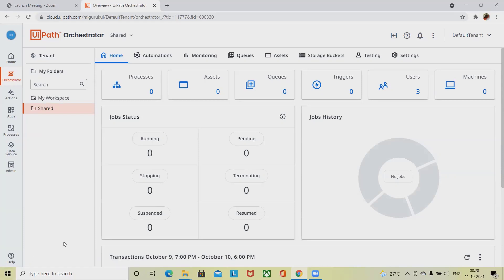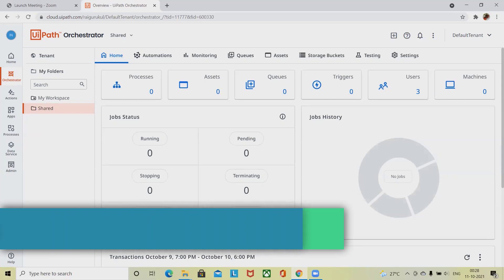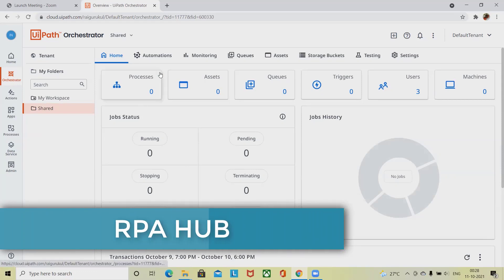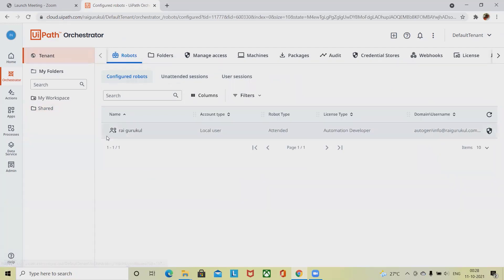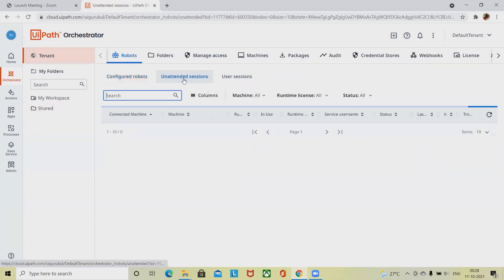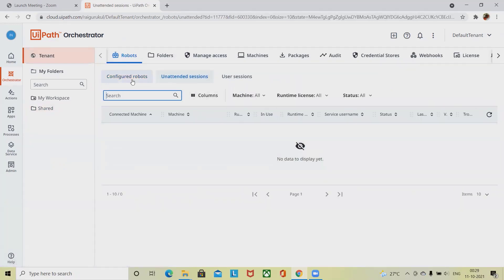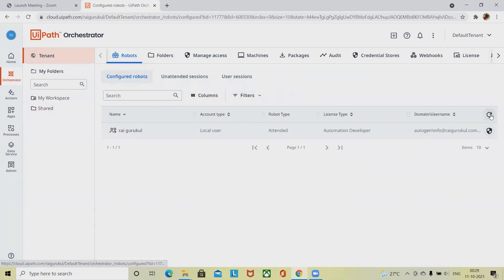If I want to create a robot, I will simply go to my tenants account and here I will create my own robots. Configure the robots.